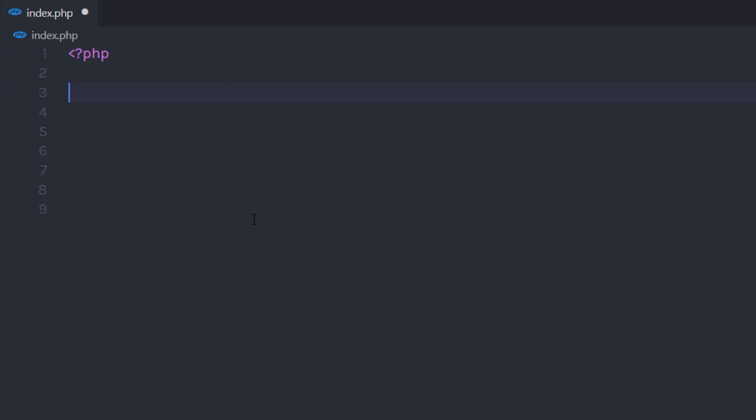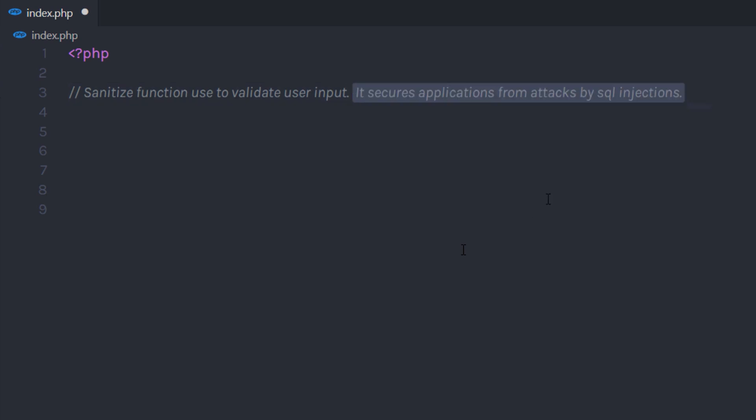Now let's talk about the Sanitize function. Sanitize function is used to validate user input. It works as a filter for the user input to validate it. Sanitizing user input is a common task in web applications. It secures applications from attacks by SQL injection.